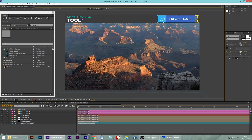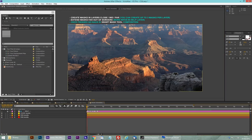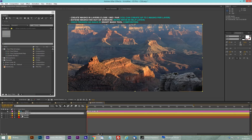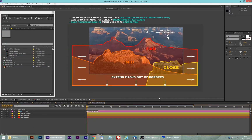First of all we have to create masks, so I'm going to double click to create the mask. Create the mask in layers: close, mid, and far. Here are the three layers — close, mid, and far — and you can create up to three masks per layer. Then, very importantly, you have to extend the mask far out of the borders. More info is in the help layer — I created a help layer over here; just activate it to see it.